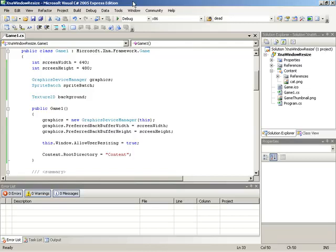How do I respond to an XNA game window resize event? Now in a previous How Do I video, we demonstrated how to allow a user to resize an XNA game window.